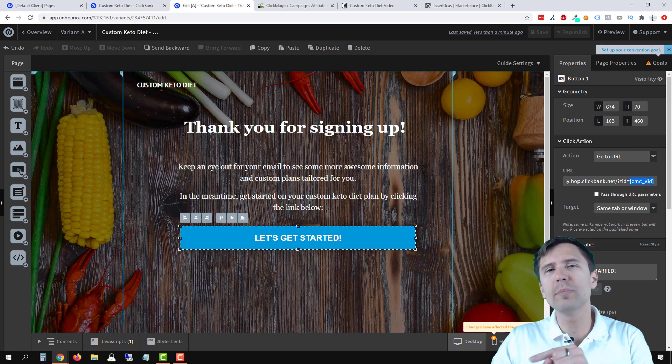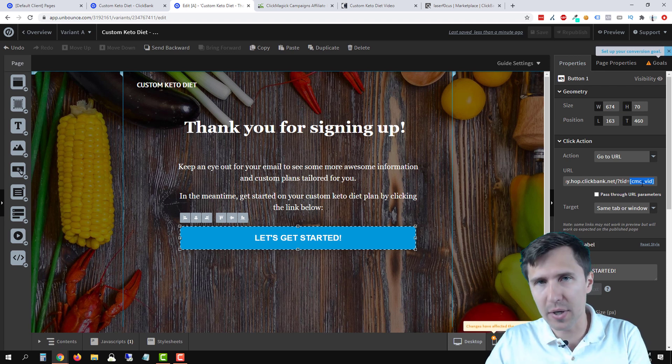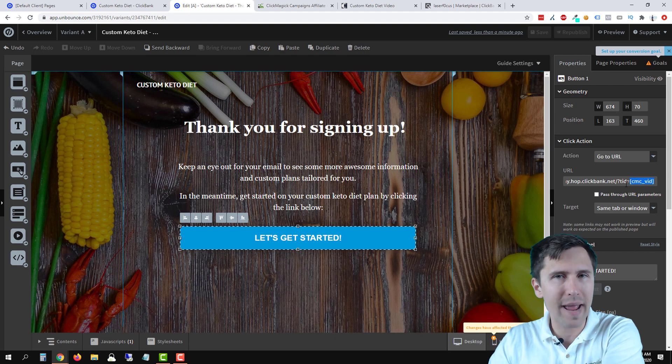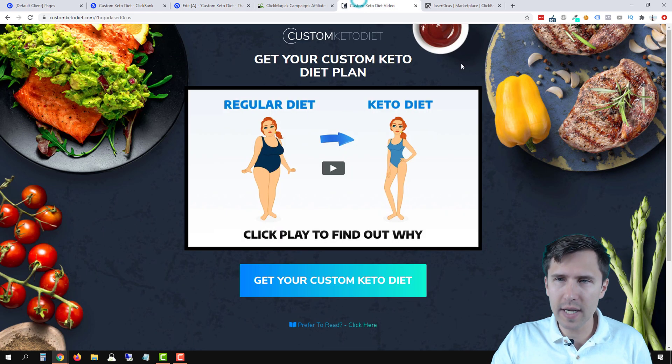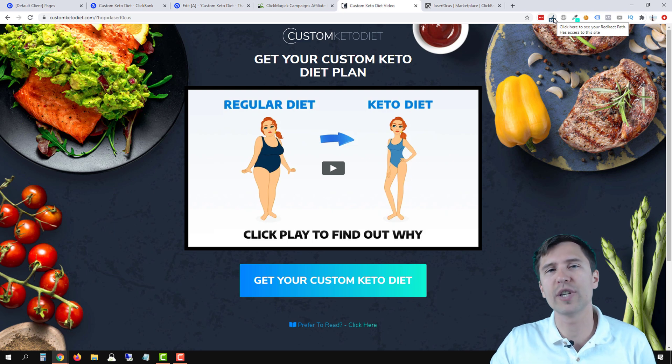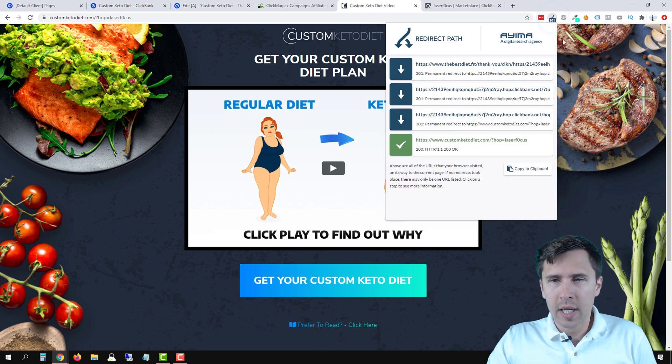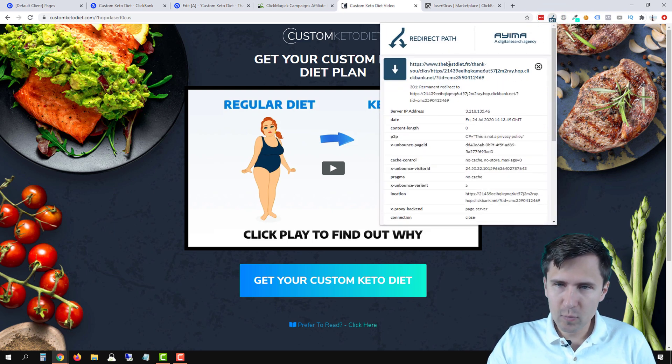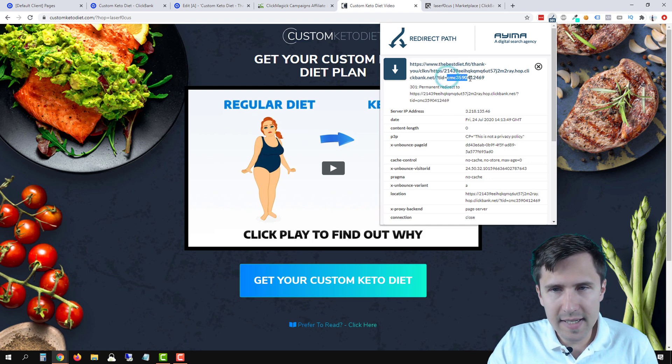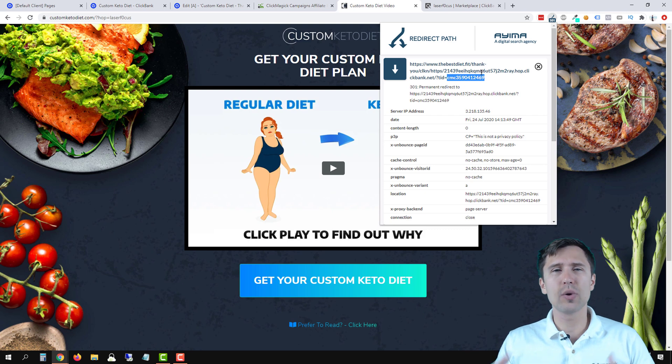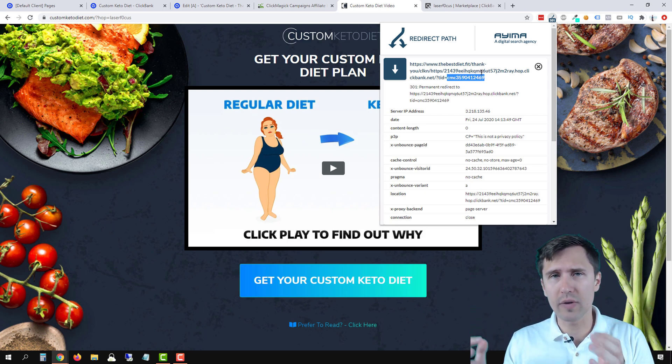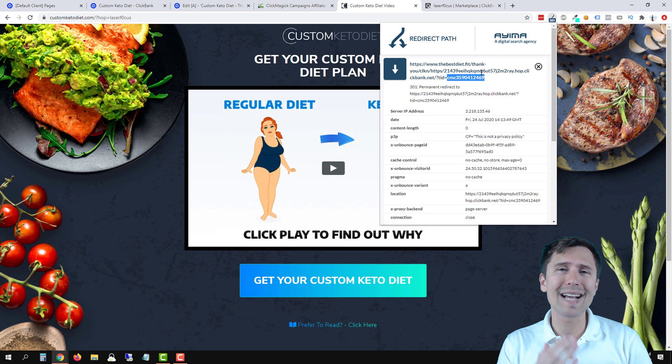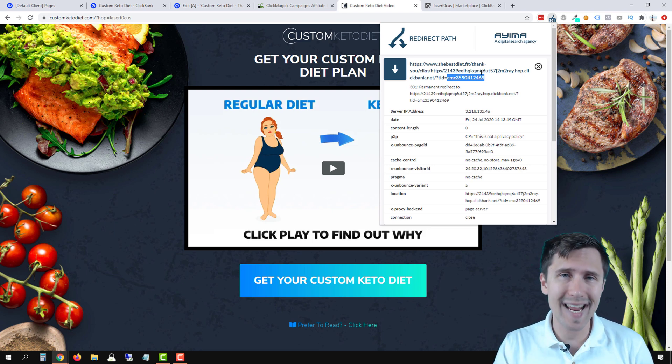So that will be replaced by a number that will be sent over to ClickBank to track our sales. So let's head over here. And let's use this redirect path to see if that number was generated. I'm going to click here. We click on this first option here. And we see it say TID equals boom, and then it has a number. So instead of being in square brackets saying CMC underscore VID, now it gives us an exact number that will allow us to track our sales.